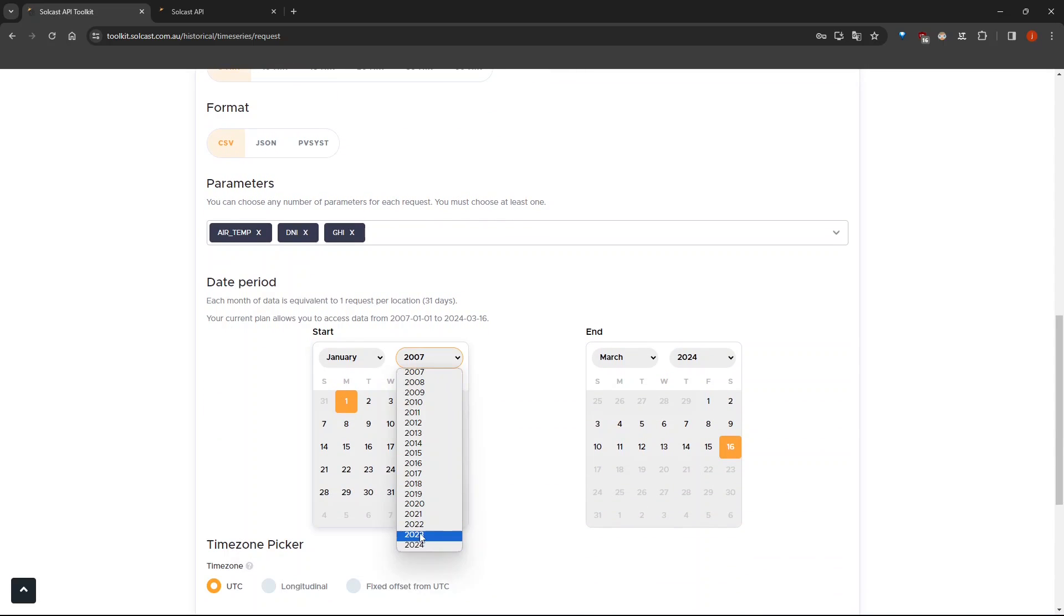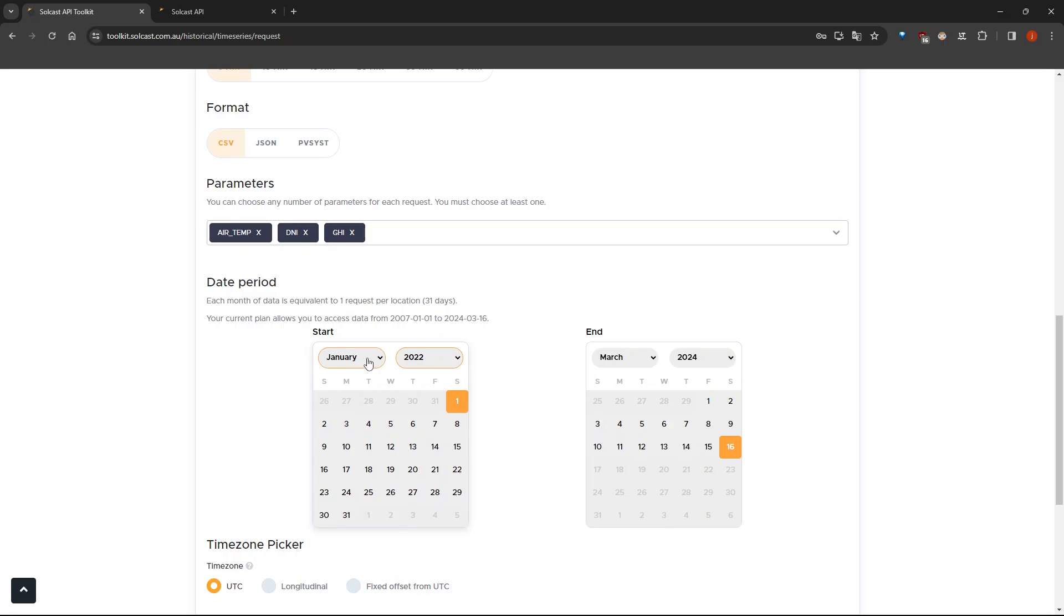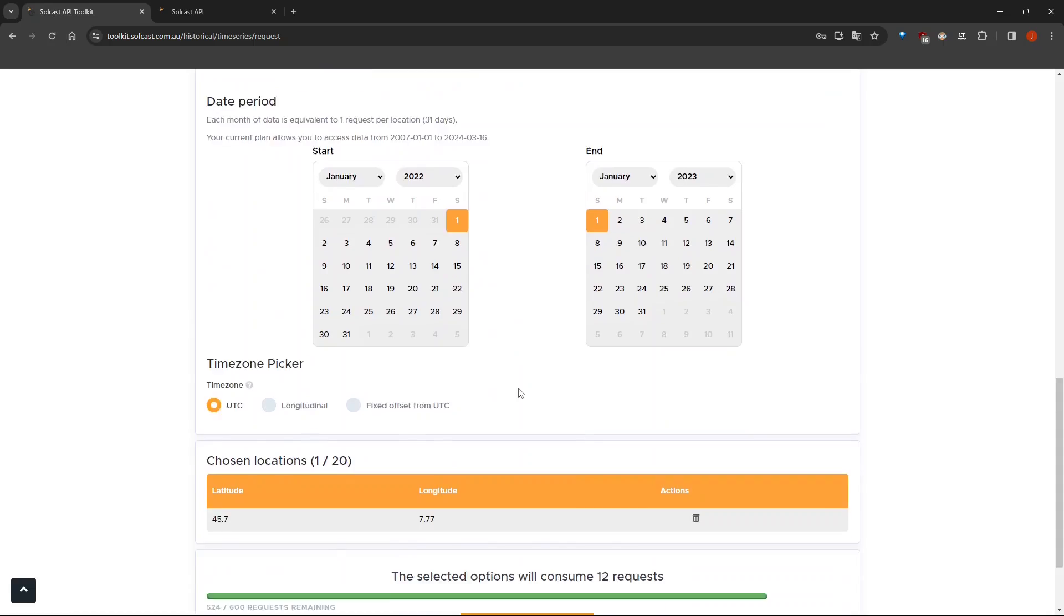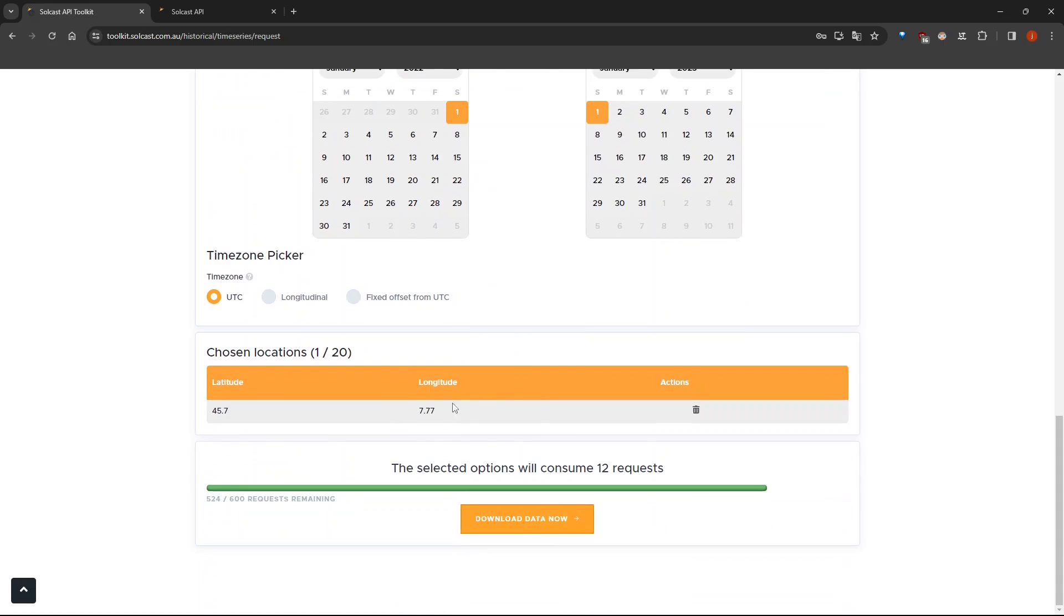and I will change the start date as well as the end date. Next, I will choose, let's say 2022, January 1, and here let's go to 2023, January 1.